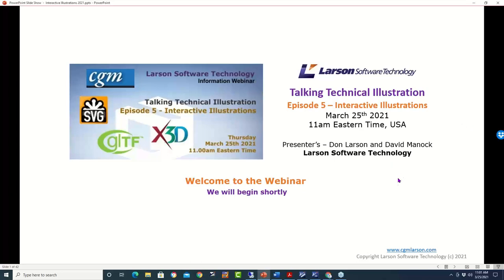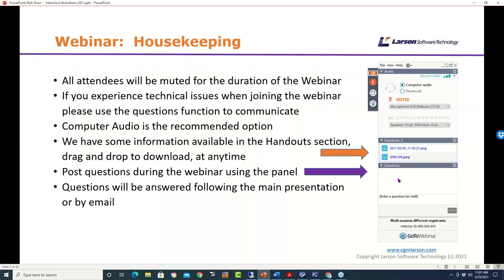This is Don Larson again. We are ready to get started — we've got a nice group gathered here. Just the housekeeping rules for everybody following this webinar: all attendees will be muted during the webinar until the end when we go to Q&A. If you experience any technical issues, use the chat window to communicate with us. Computer audio is recommended, but you can also telephone in.